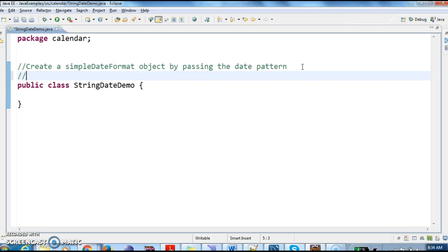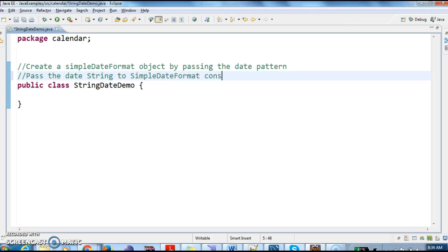We need to pass the date string to SimpleDateFormat parse method. First, create a SimpleDateFormat object by passing the date pattern.